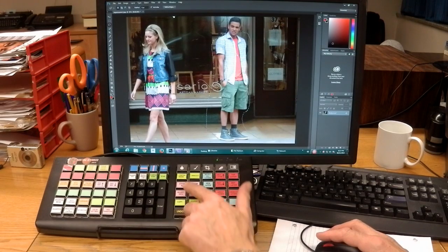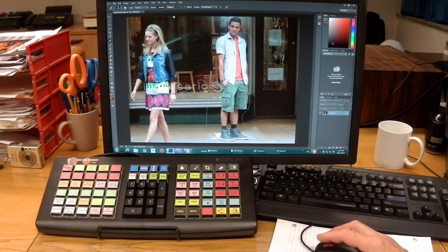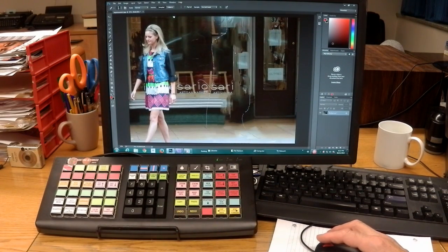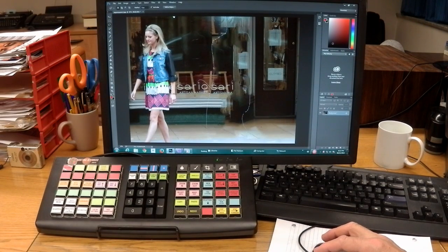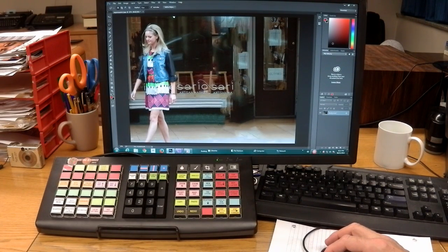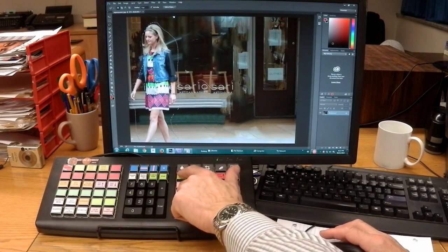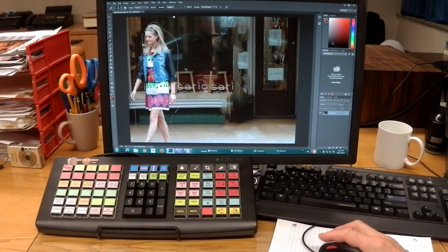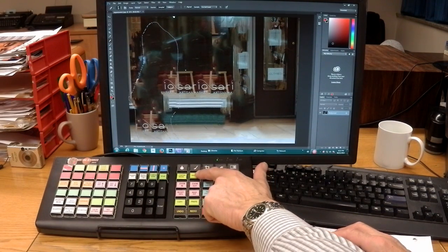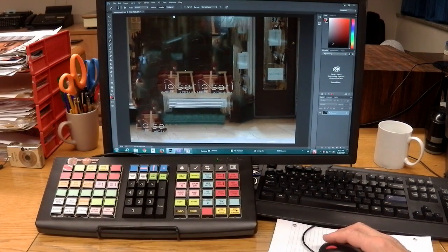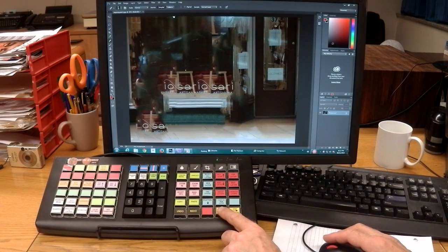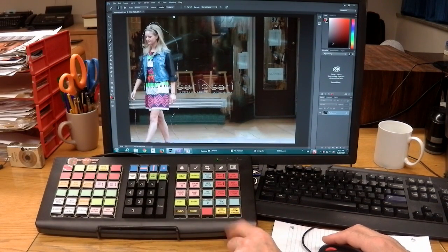For a content-aware fill command, make a selection around a target — one key press does the job. Select a target, one key press, done. Unselect. Make a mistake? Back up.